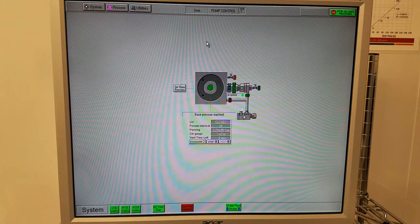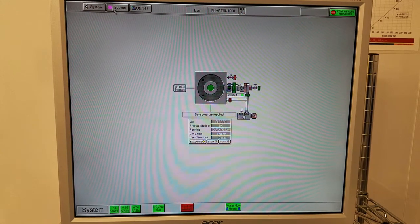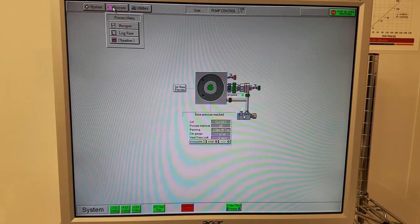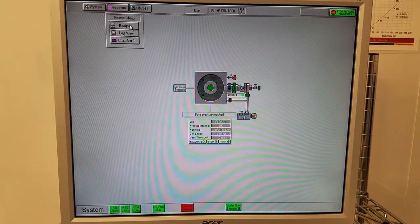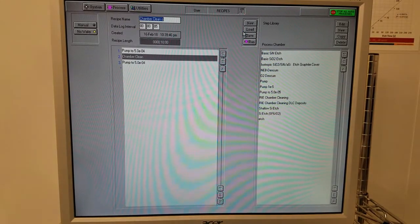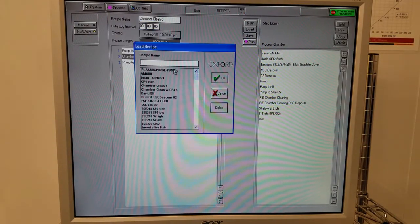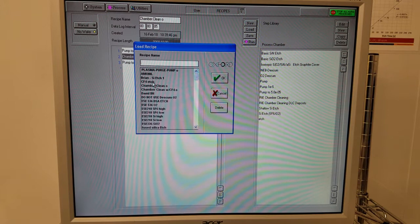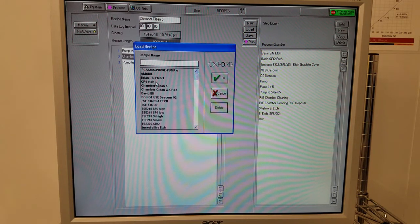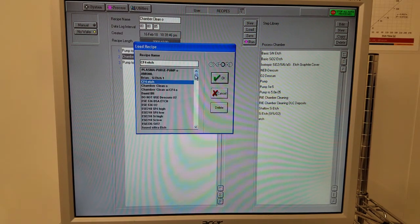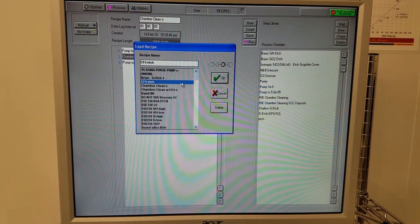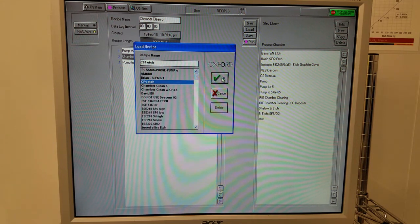Now we'll set up our process and run it on our sample. Click process, recipes, load, yes, find the recipe you'd like to run among this big list, and click OK.